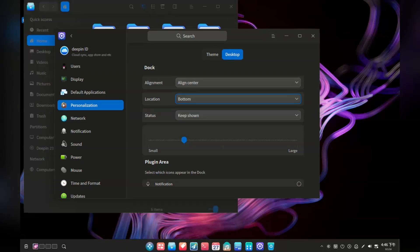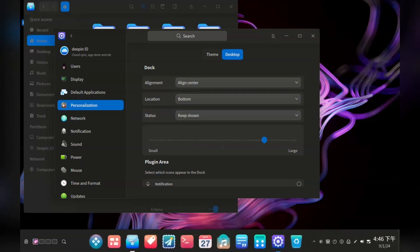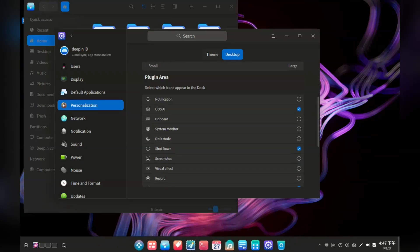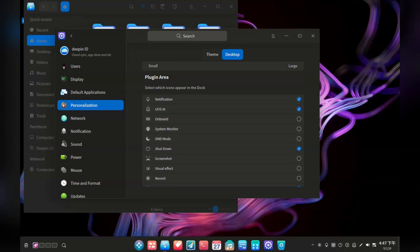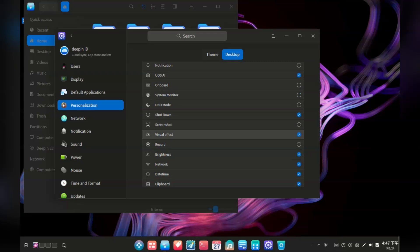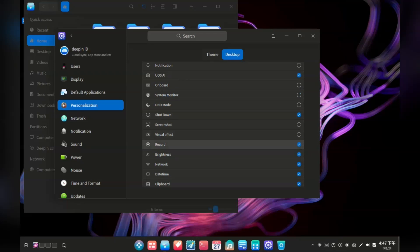I'm actually sort of surprised by how good things look. They've also taken a very different approach to how some UI elements work, like these notification icon settings. Normally you would right click on the title bar to set them up. It feels different to KDE and GNOME, but in a good way.